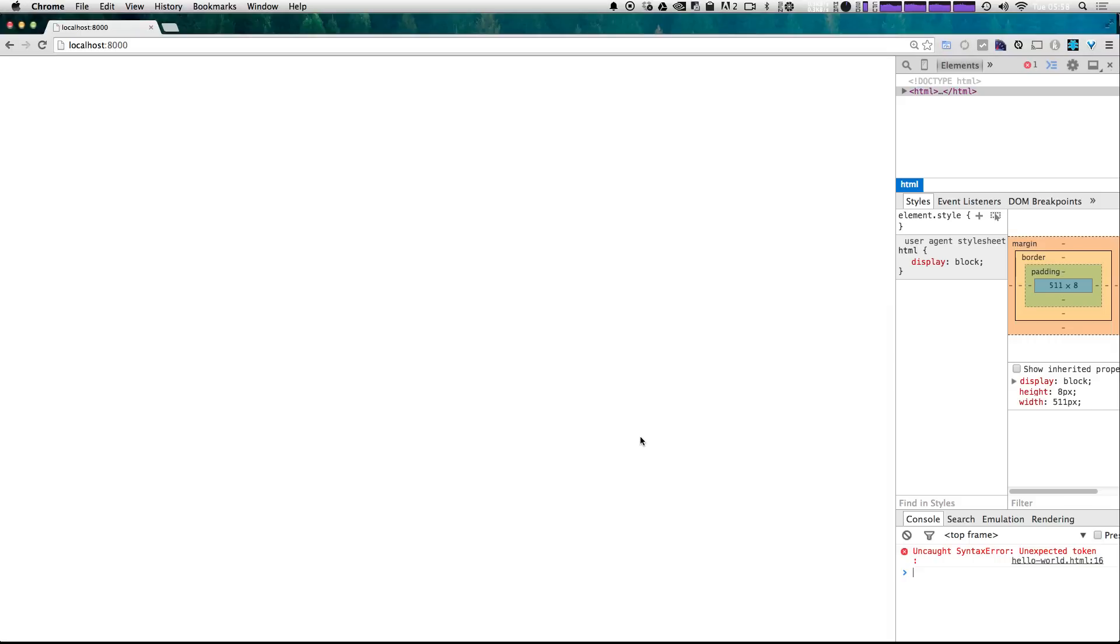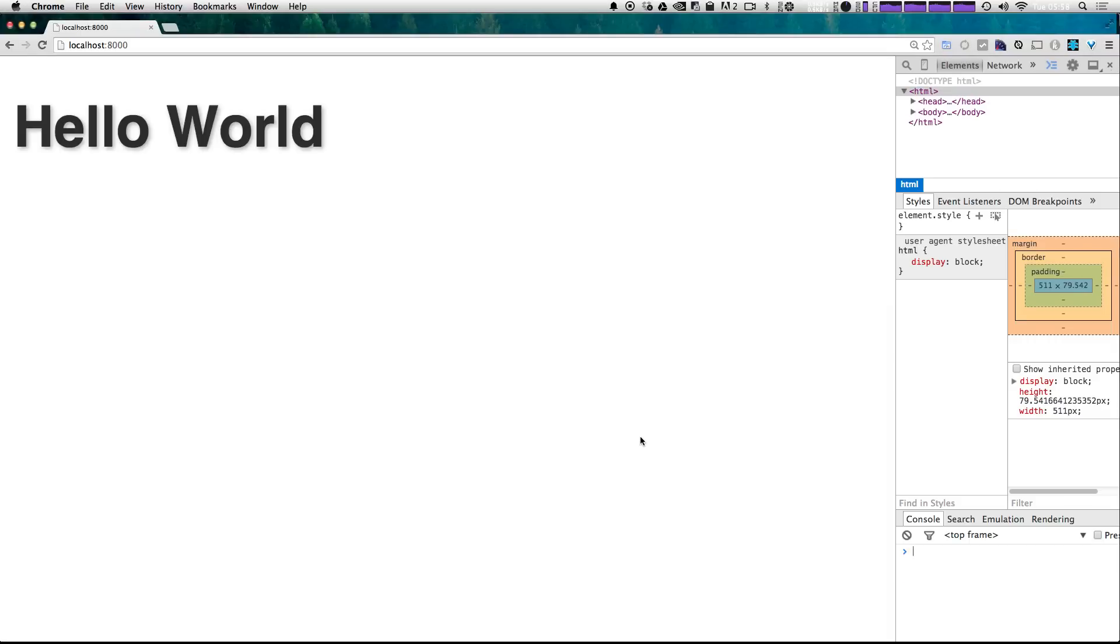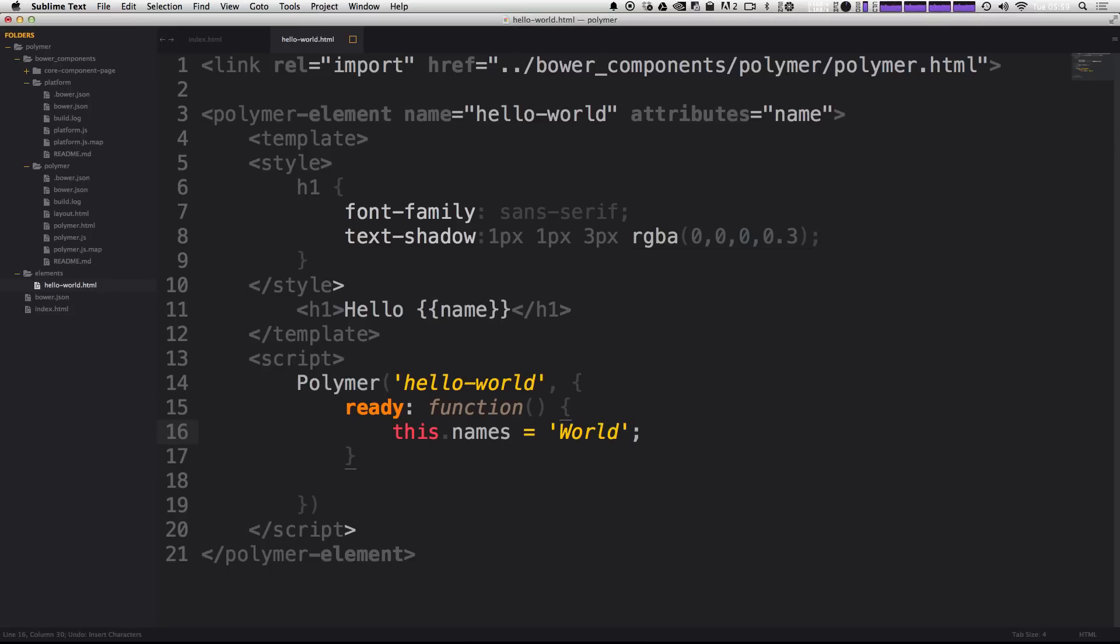So if we refresh our page, we'll see that it now says hello world, just as it did before. Okay, well this is nothing earth shattering. It's just pretty much the same. However, it is getting our element ready for some more complex things.